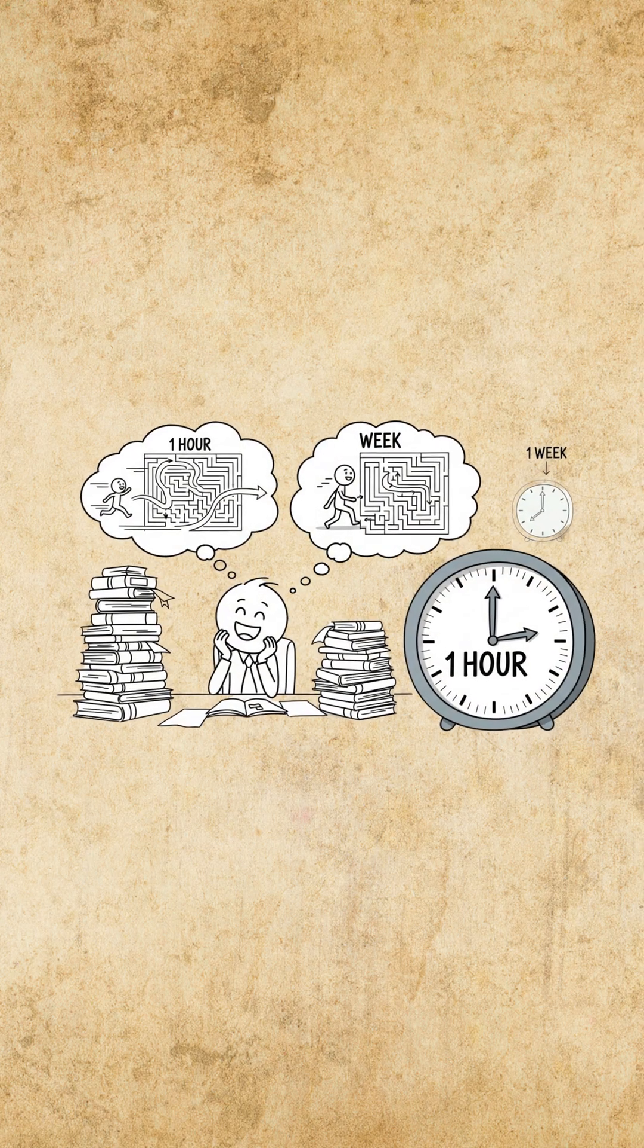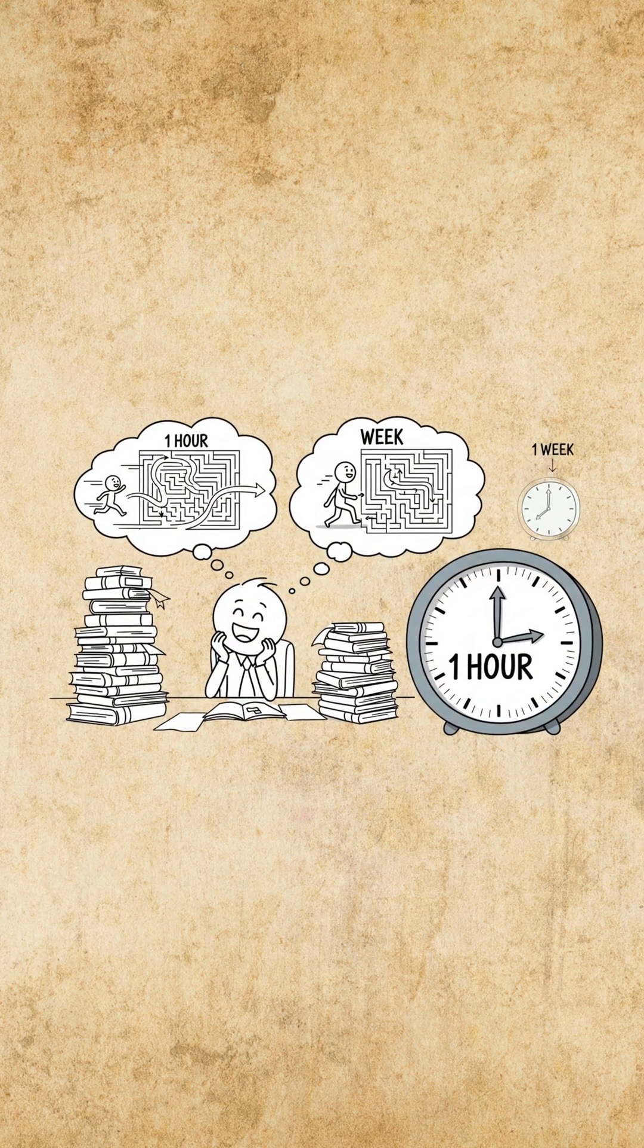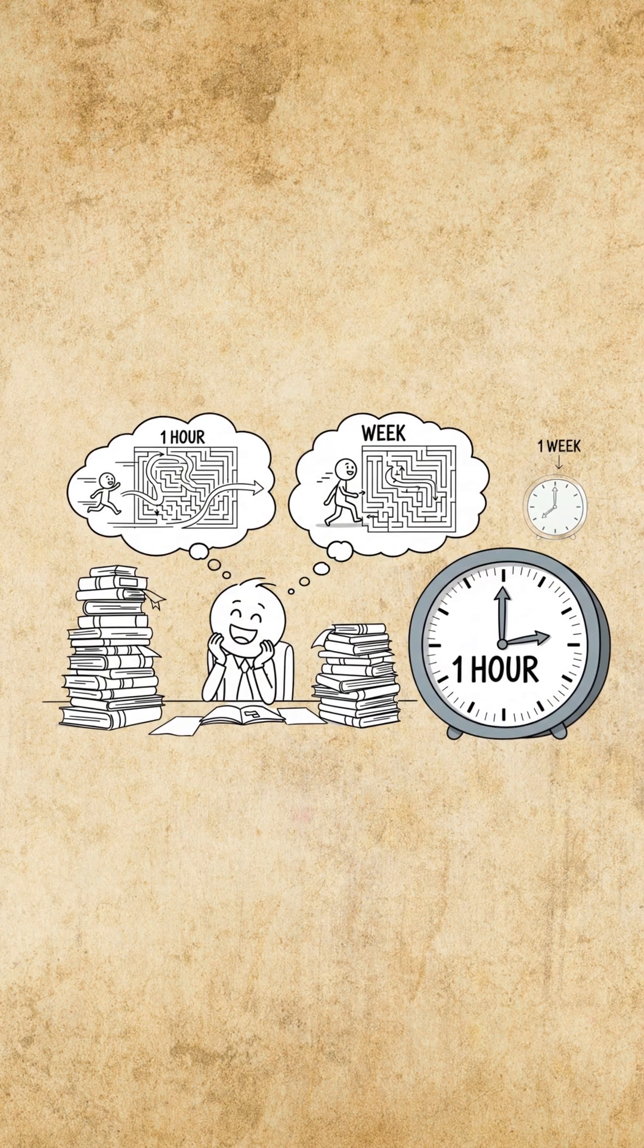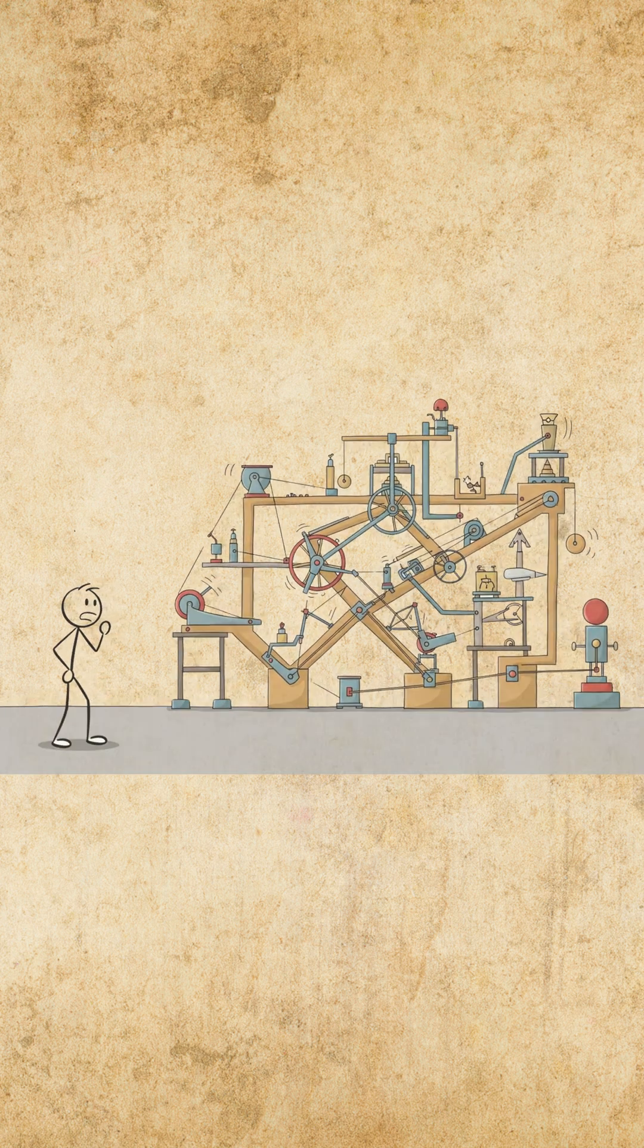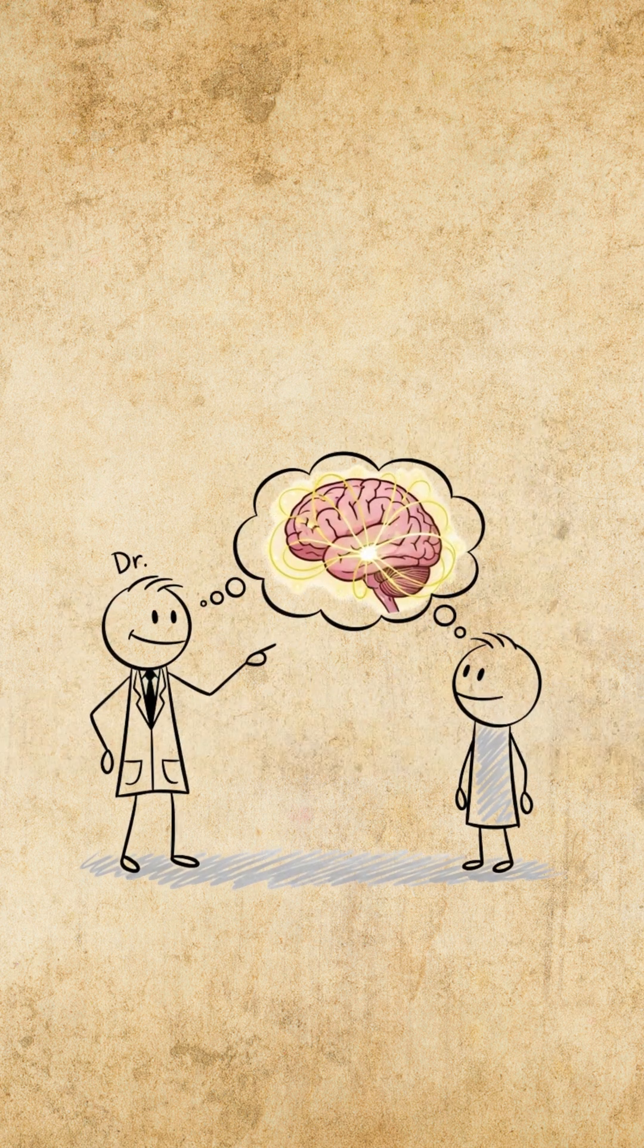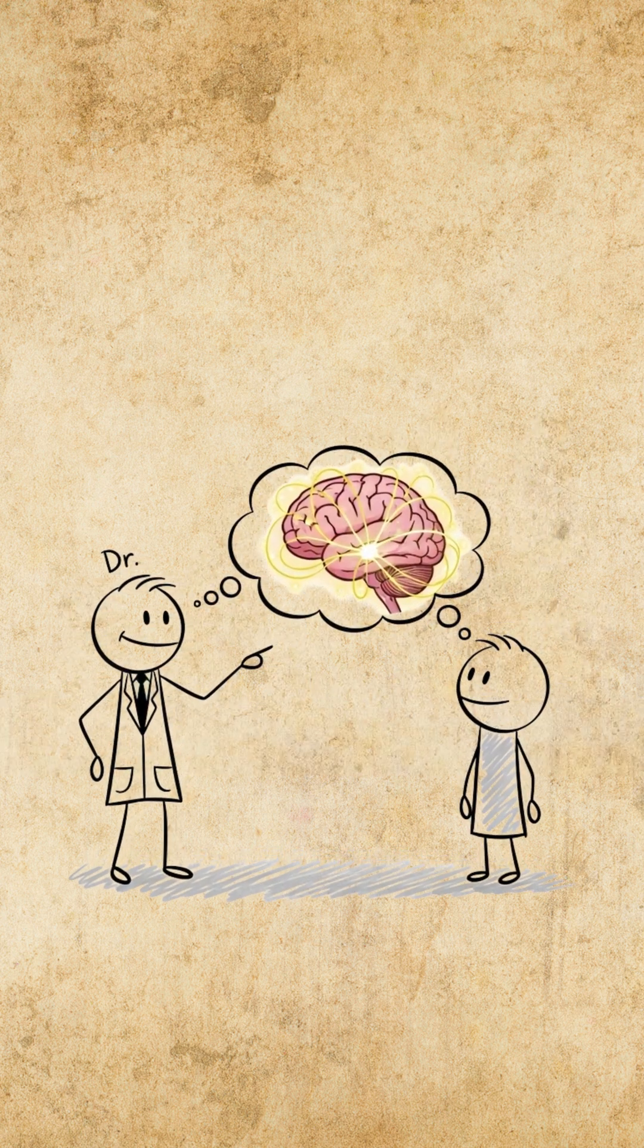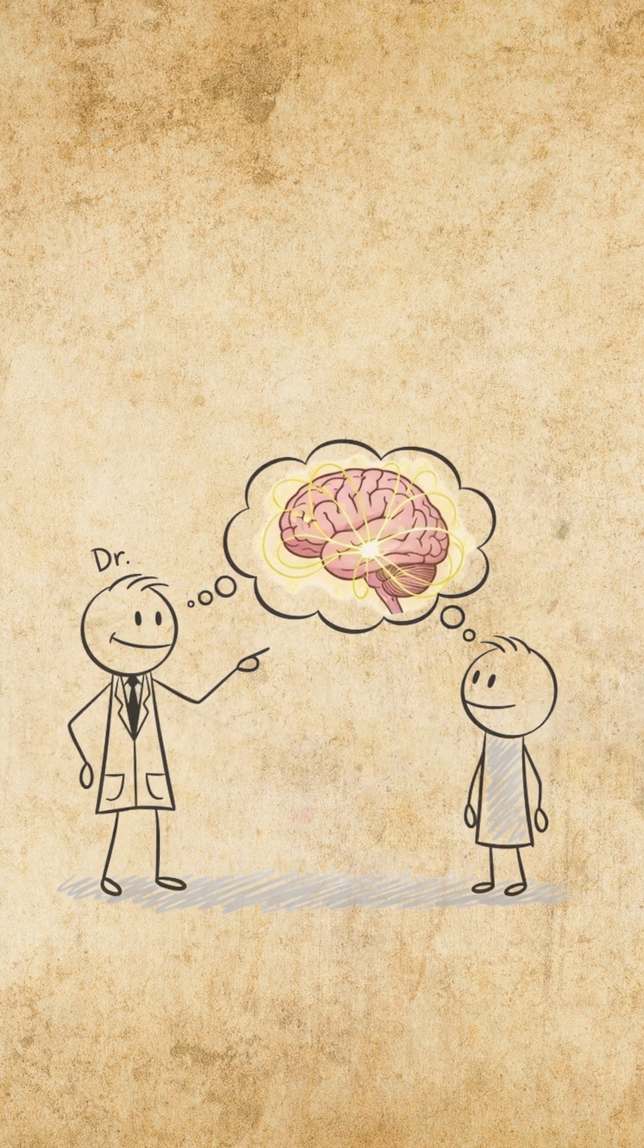Imagine mastering in one hour what used to take you a week. Sounds impossible, right? But it's not magic, it's neuroscience.